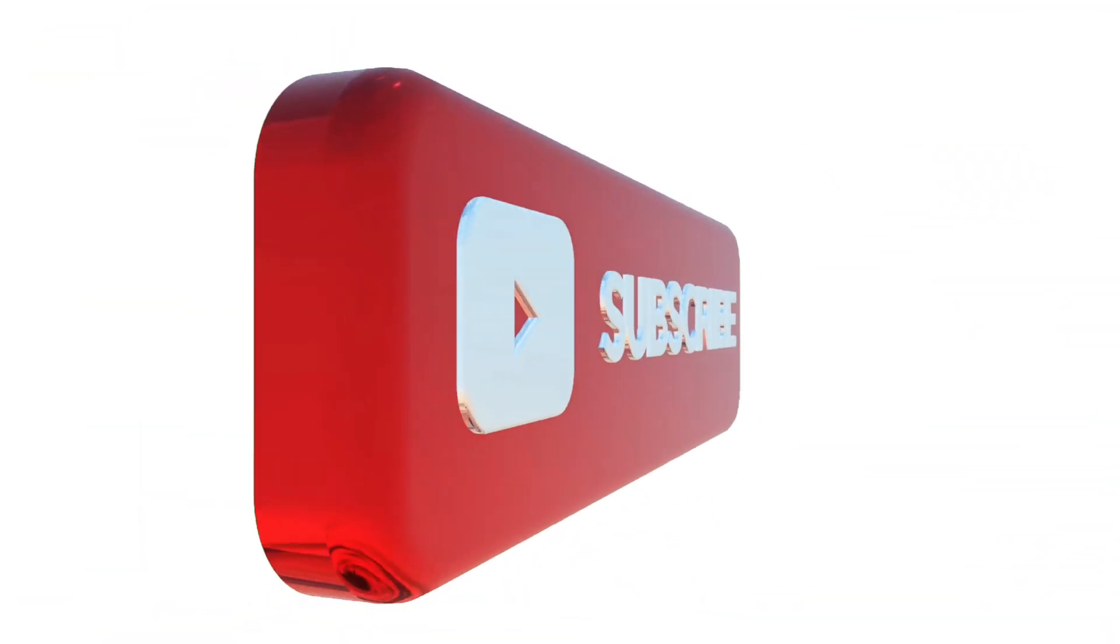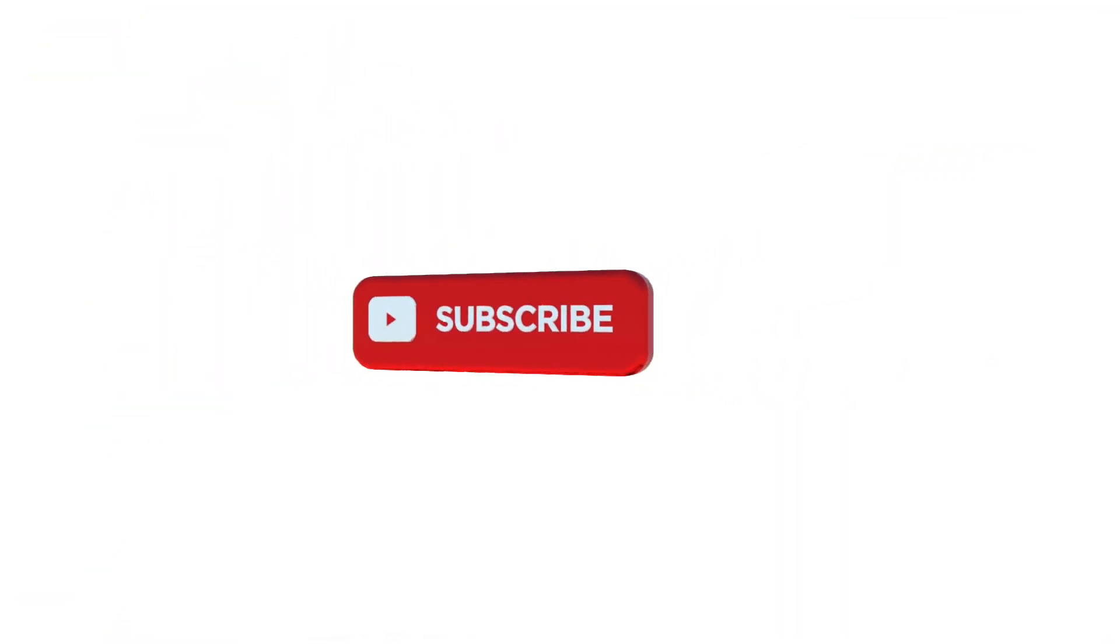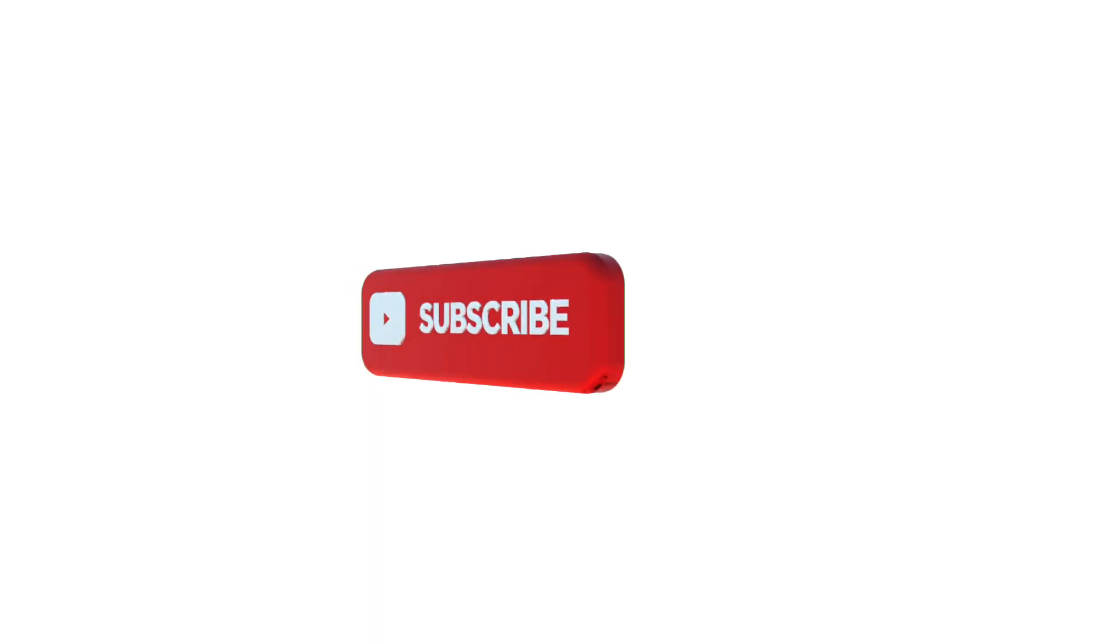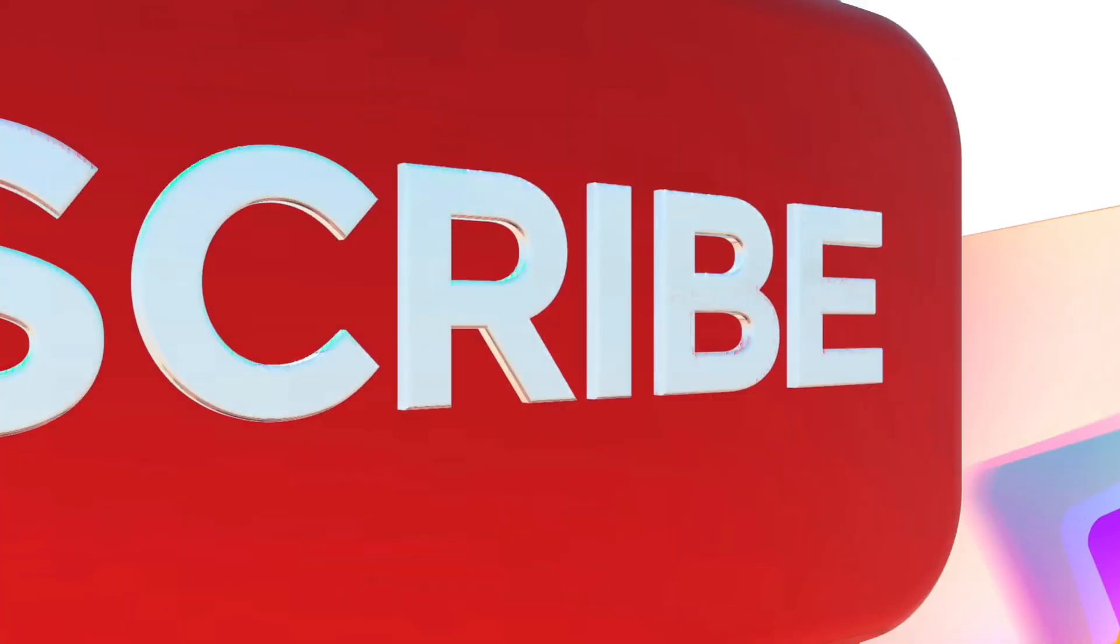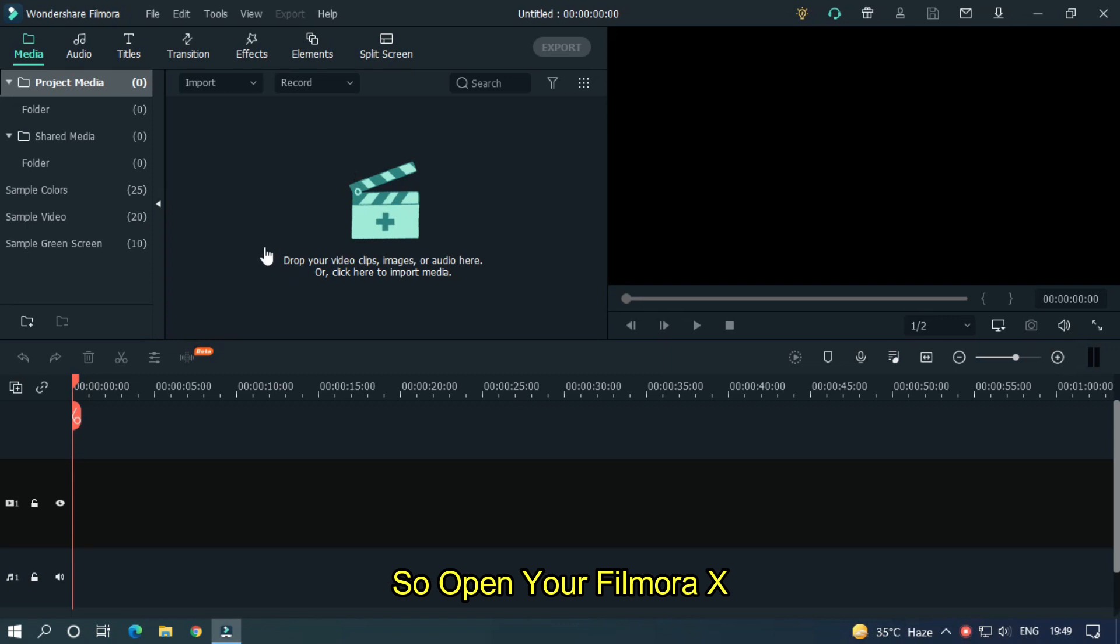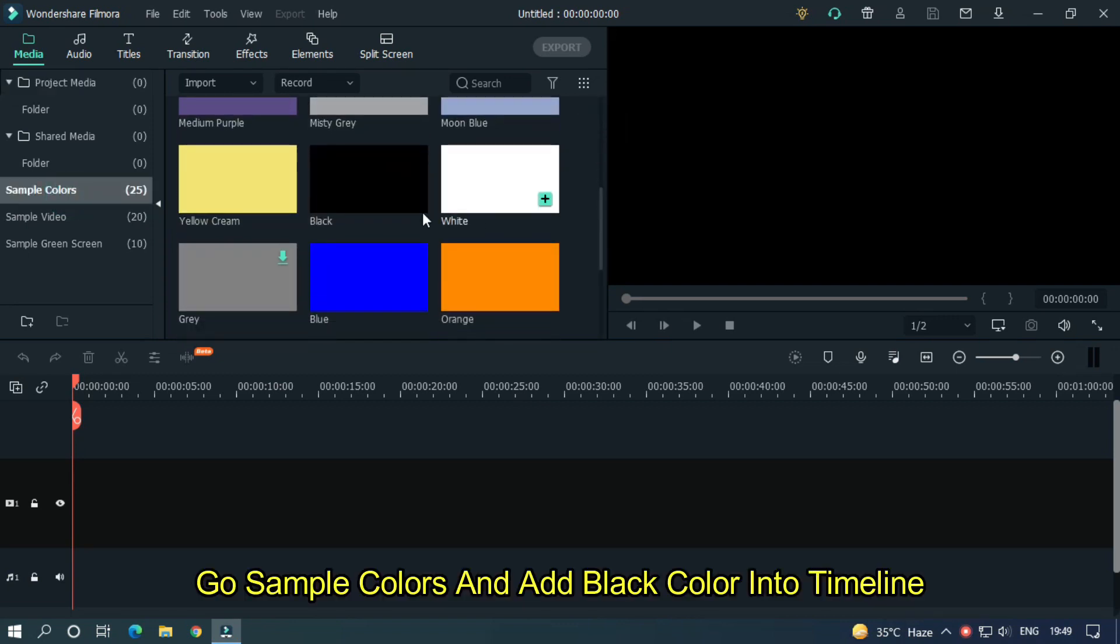Before we start, please subscribe to our channel for more cool tutorial. So, open your Filmora X. Go sample colors and add black color into timeline.